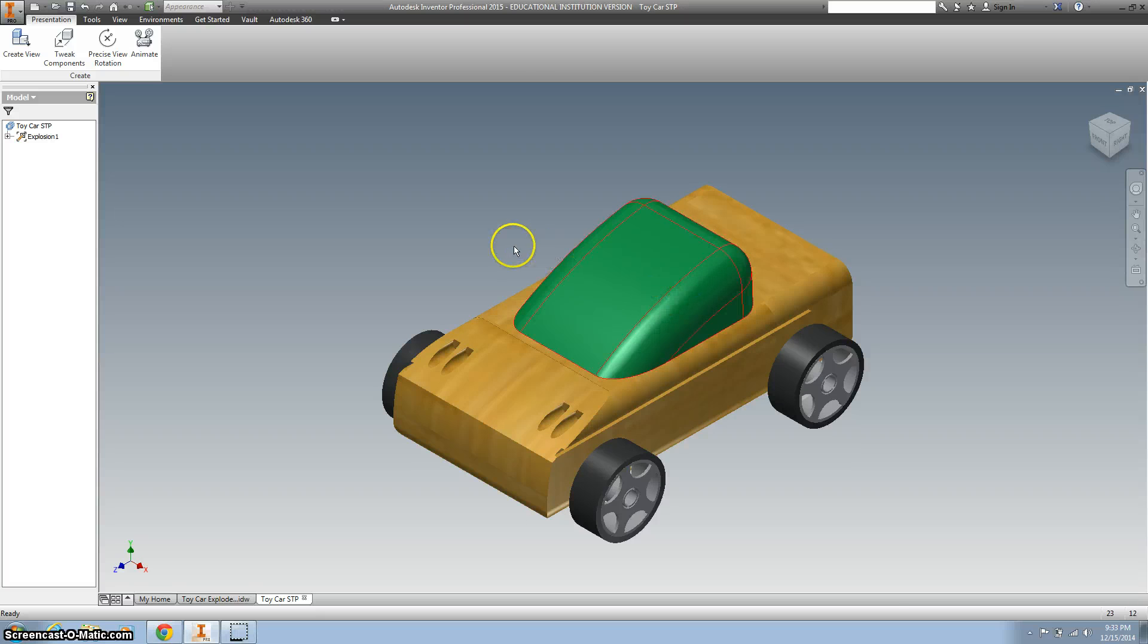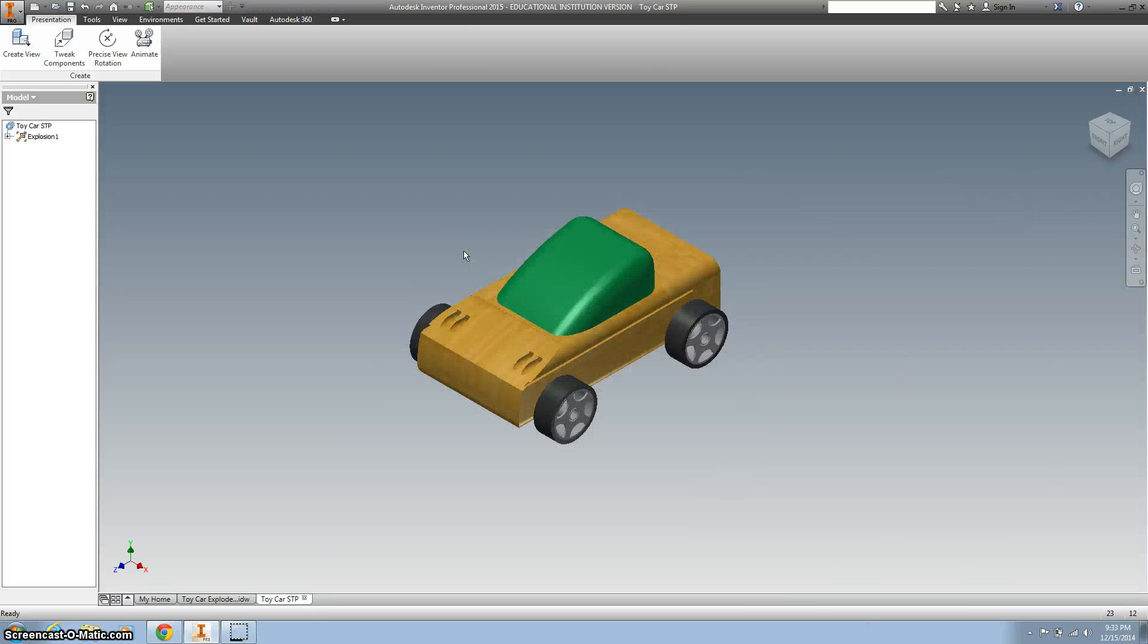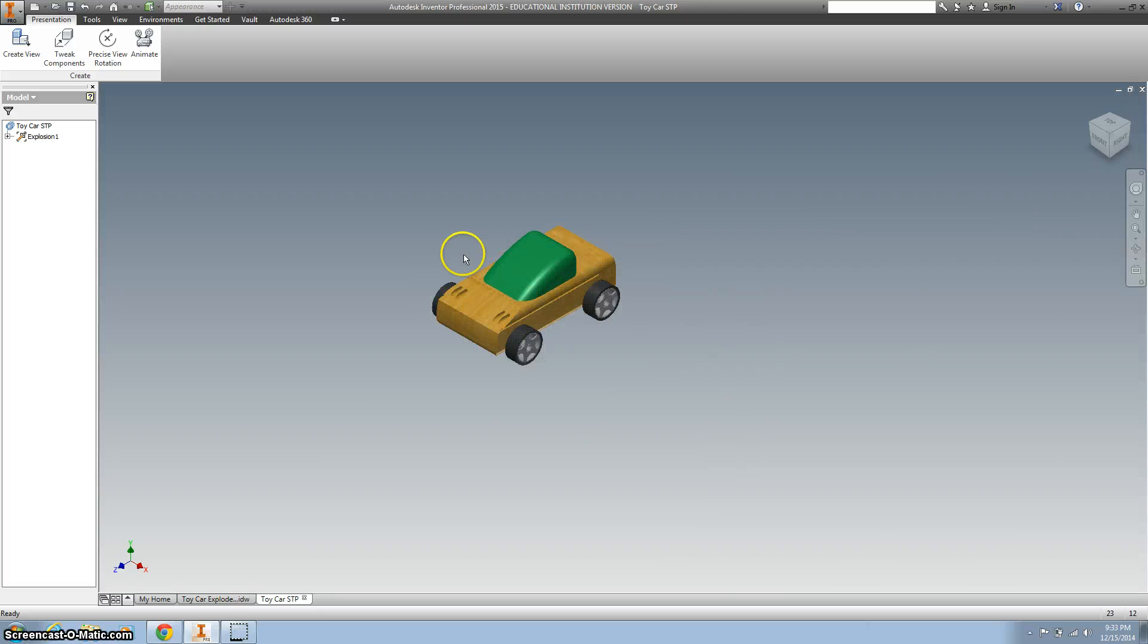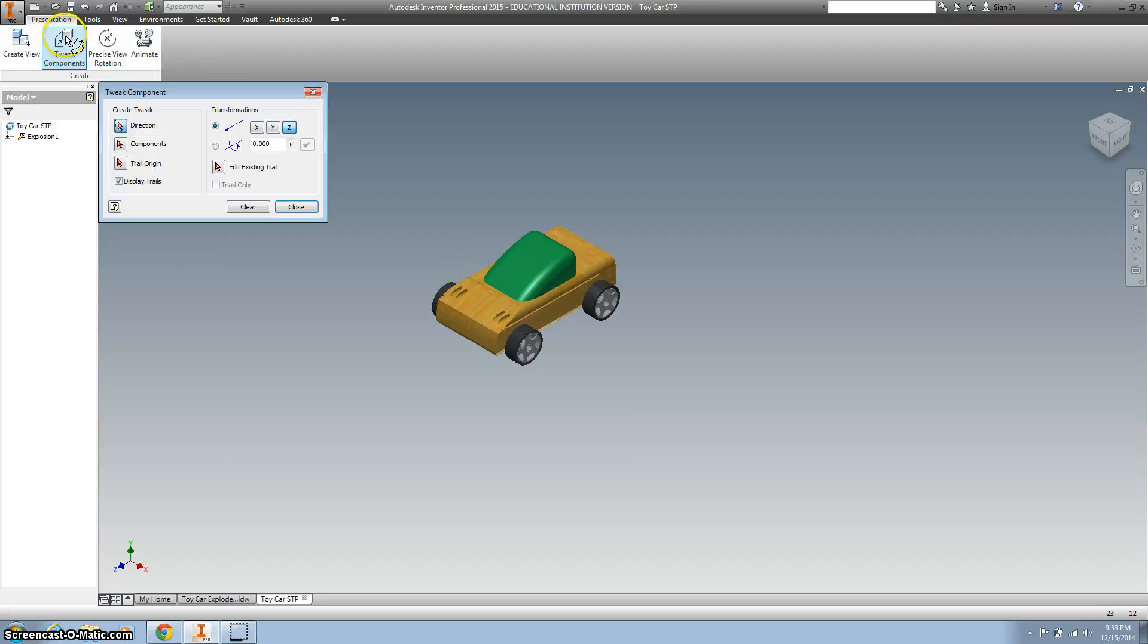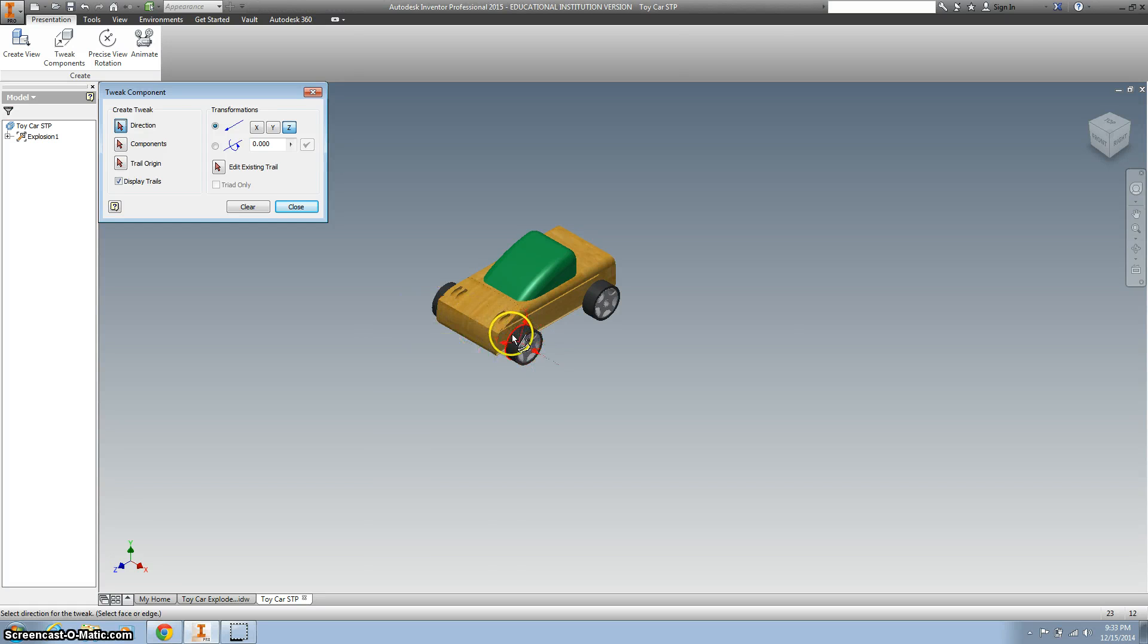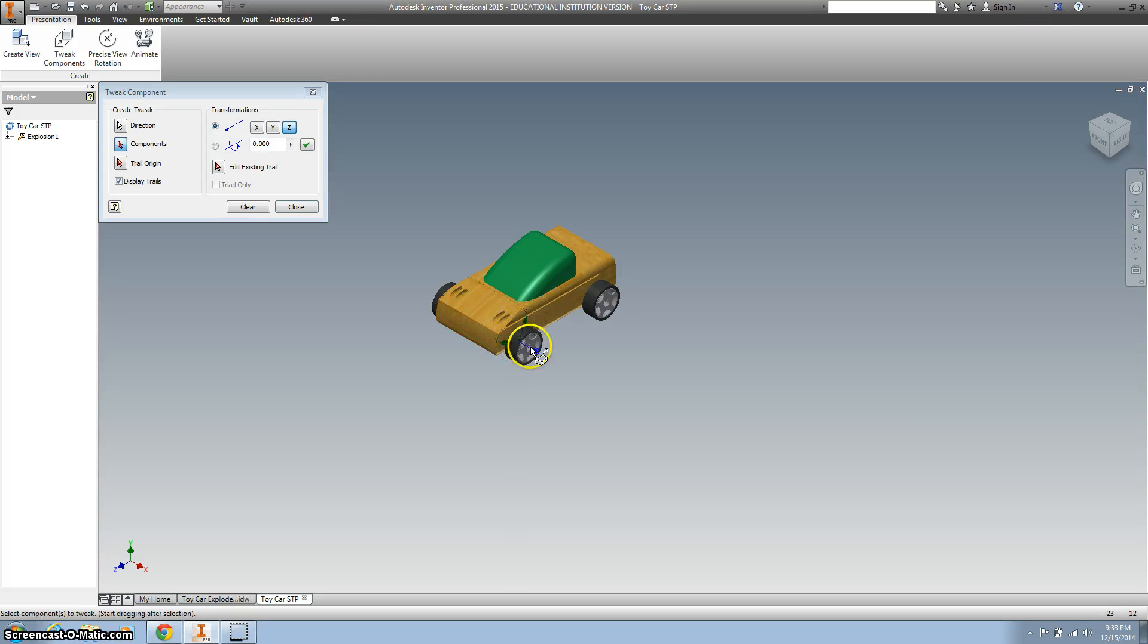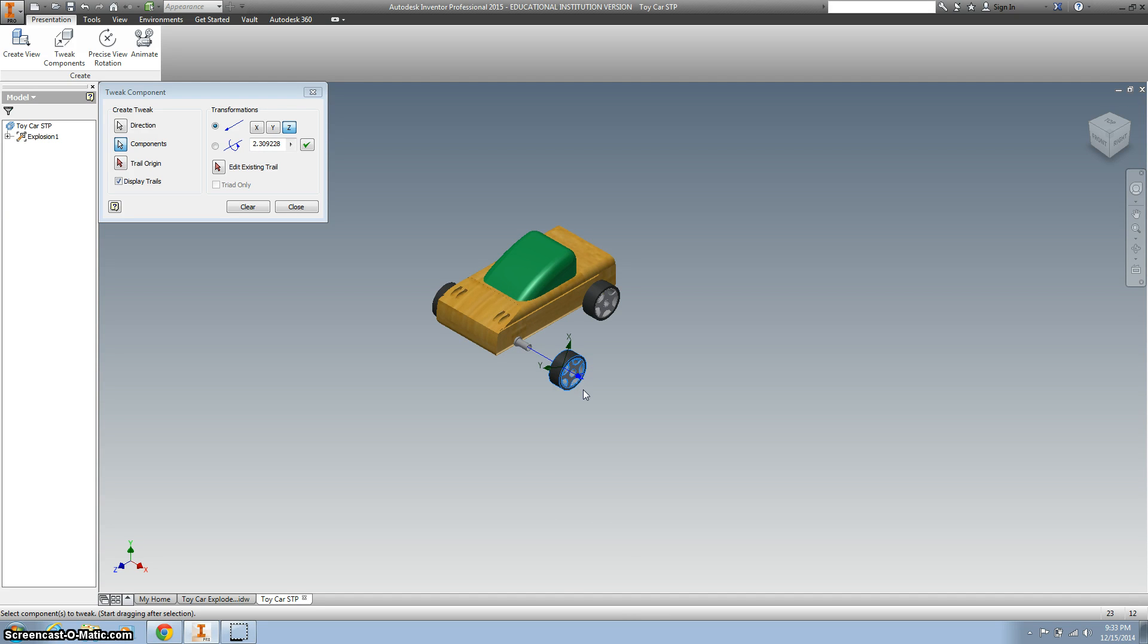So there's our car. I'm going to zoom out a little bit. Now we are going to tweak some components, so I'm going to hit this tweak component and click on it. You can see all kinds of arrows. Let's do the tire first. So I'm going to click on the tire, and there's two greens and a blue. We want to click on the blue arrow.